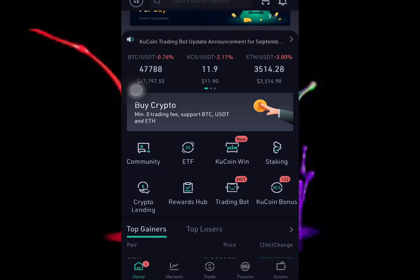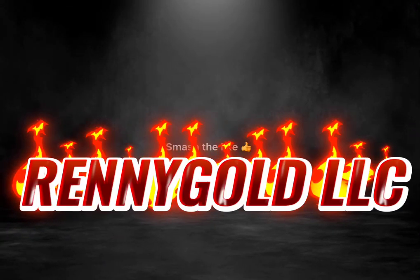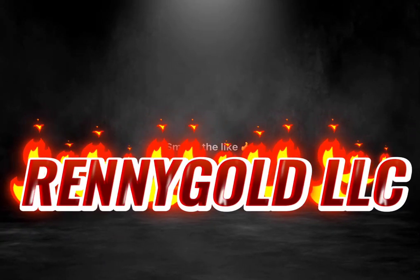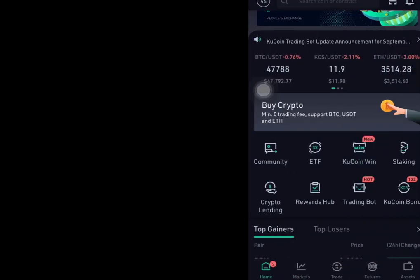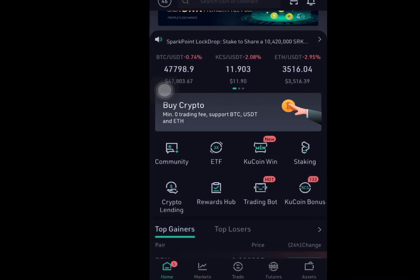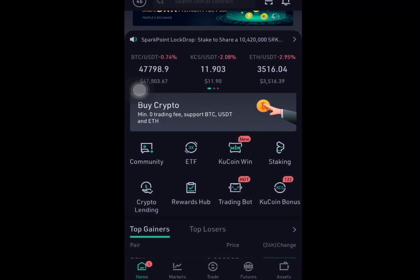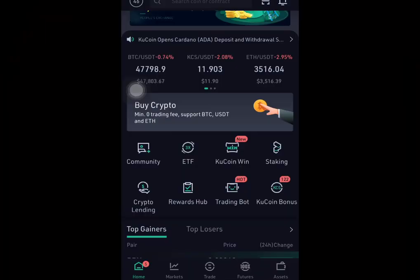Hello guys, welcome back to another video. My name is Reny. In this video I'm going to show you guys how you can lend your crypto on KuCoin. If you don't have a KuCoin account, go down to the description — sorry, the comment — and you will see a pinned comment. Use that referral code to sign up on KuCoin so you can get about 25.